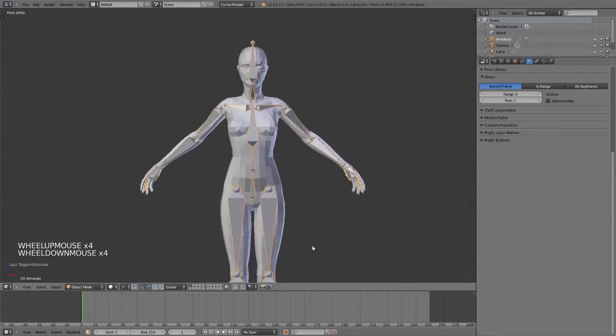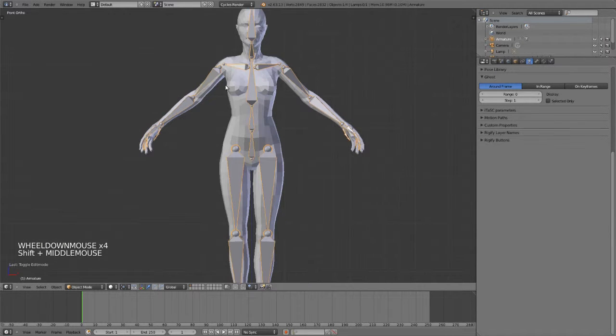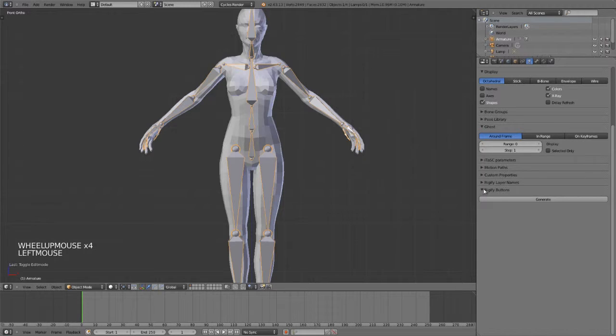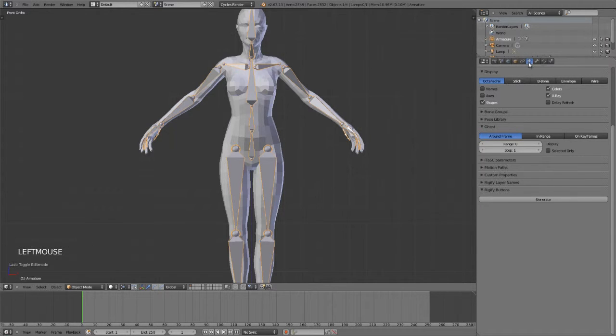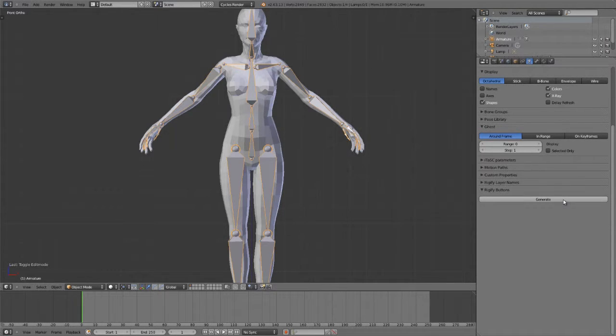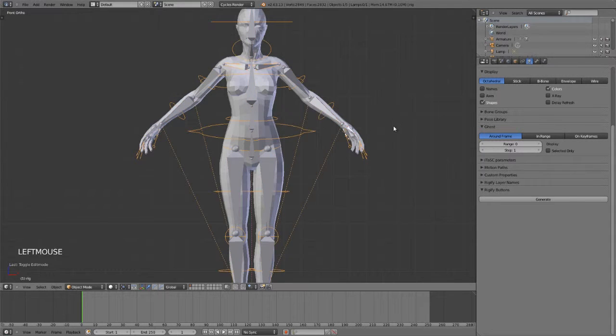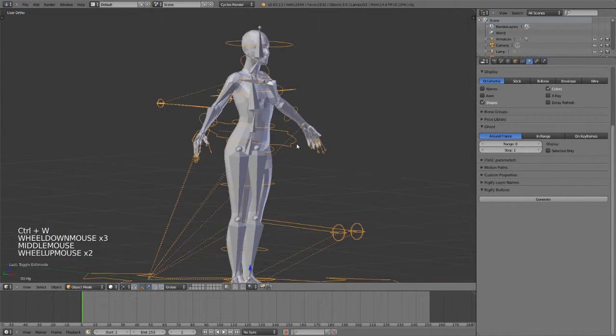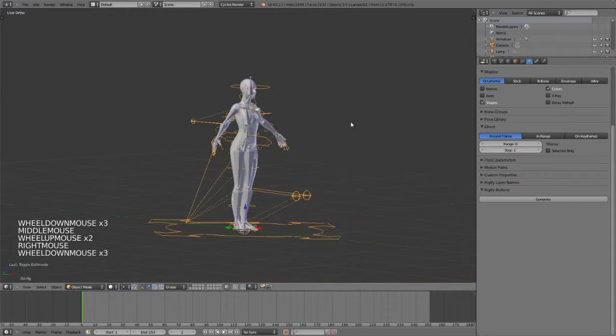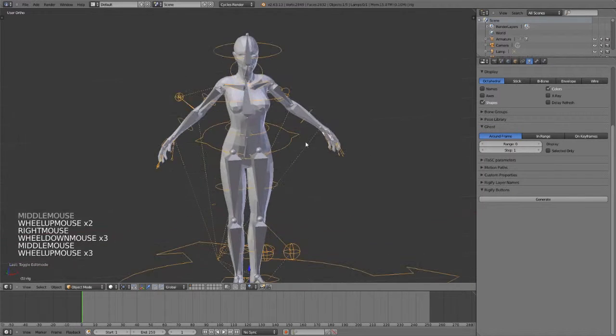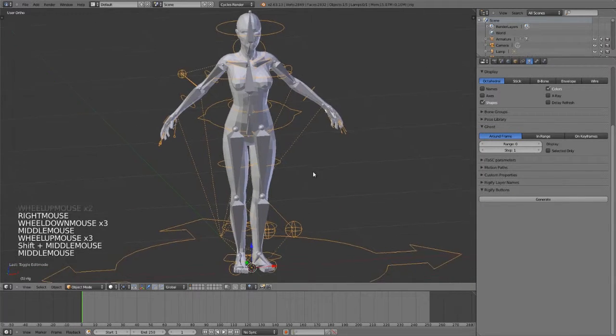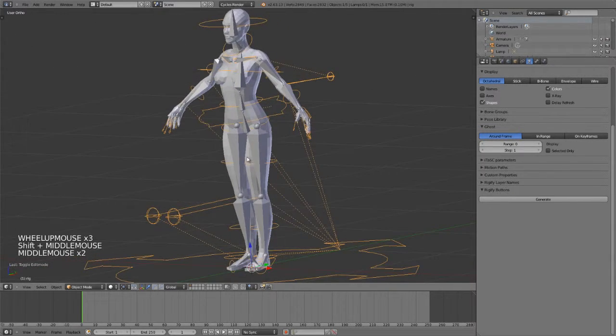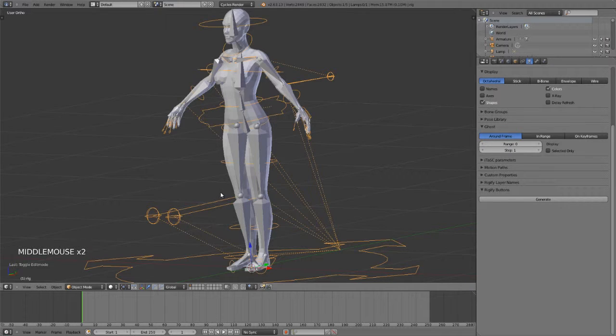Now that we have our rig positioned, all we need to do is toggle down this Rigify buttons panel in the armature properties and we can simply click Generate. What this has done is it has generated this full rig with all custom shapes and many layers of controls that is very animation-friendly.